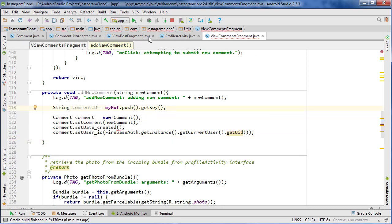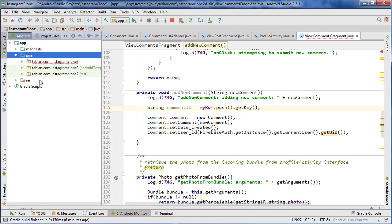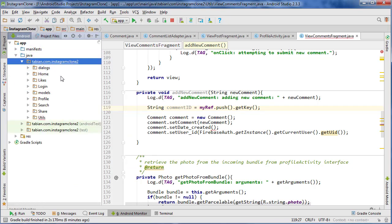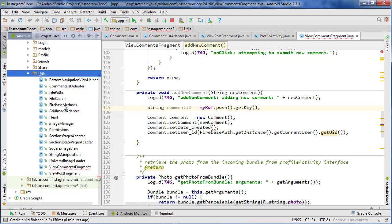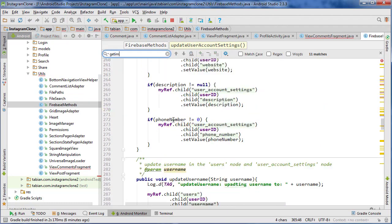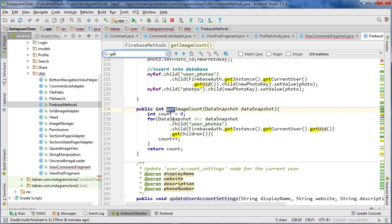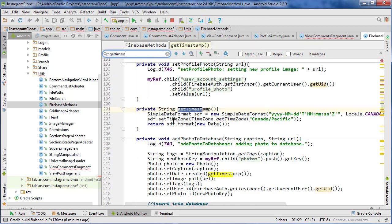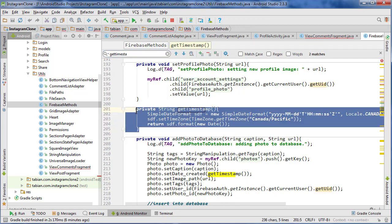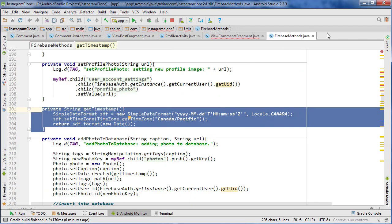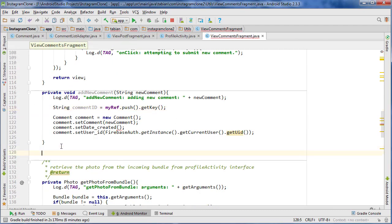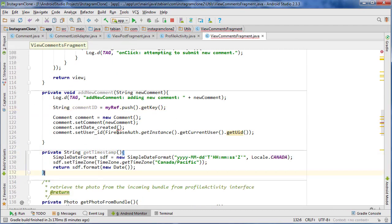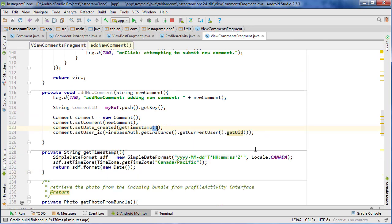I believe there's one in FirebaseMethods. So let's go into our FirebaseMethods class, utils, FirebaseMethods and look for getTimestamp. I'm pretty sure we called it getTimestamp. Yeah, there it is. So let's just copy that method right there. And we can close the project pane, close FirebaseMethods and let's paste that getTimestamp method there and then paste it right there. Cool.